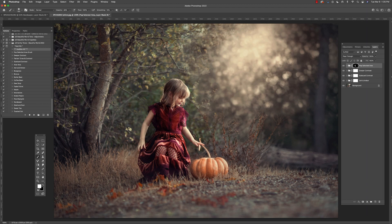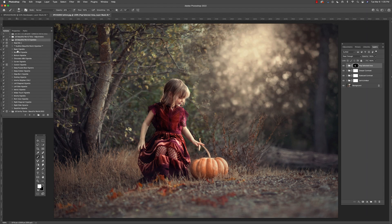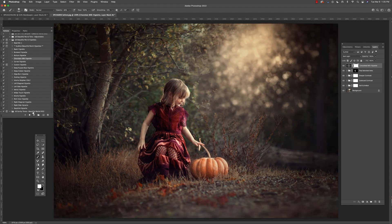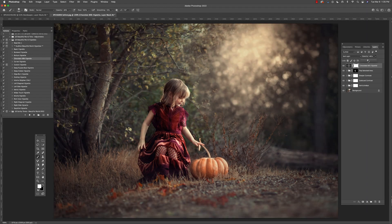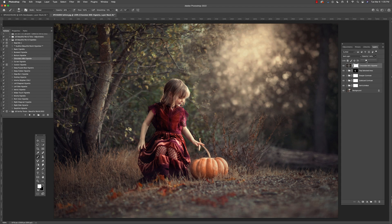To finish this edit, I'm going to use a different Beautiful World product, this time the vignettes. And I'm going to select the chocolate milk vignette and run that and you can see it sort of giving it some nice shape and framing and depth.